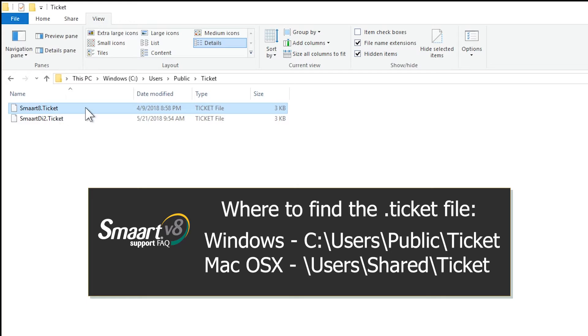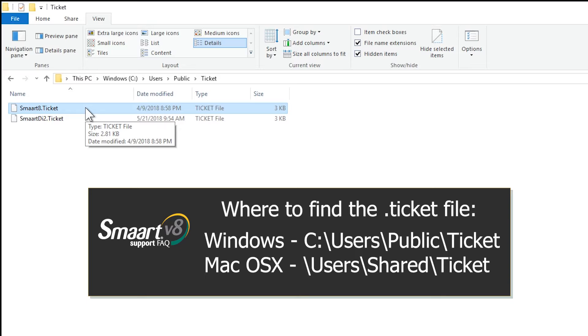Mac OS X users will find it located under hard drive\Users\Shared\Ticket.